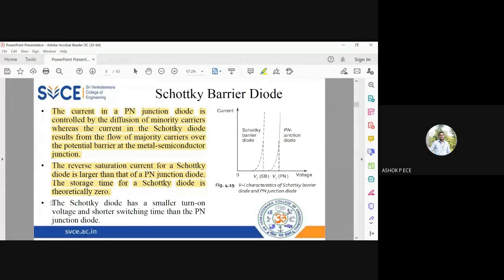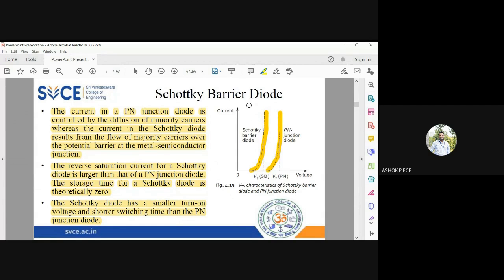The most advantageous point of the Schottky barrier diode is its very small turn-on voltage and shorter switching time compared to a P-N junction diode, as evident from the graph. A P-N junction diode turns on only after 0.7V, but the Schottky diode turns on at just 0.4V. So 0.4V is enough to turn on the Schottky barrier diode, whereas 0.7V is required for a P-N junction diode.